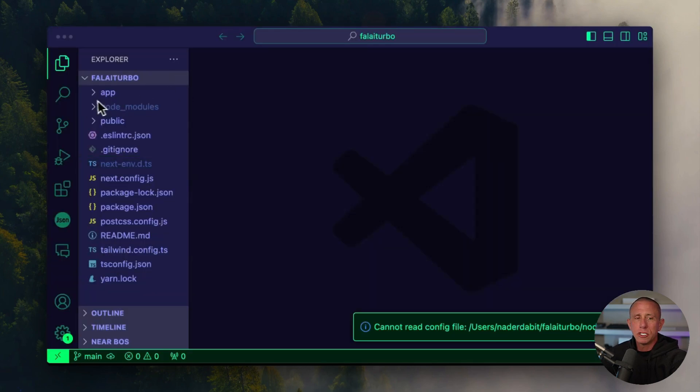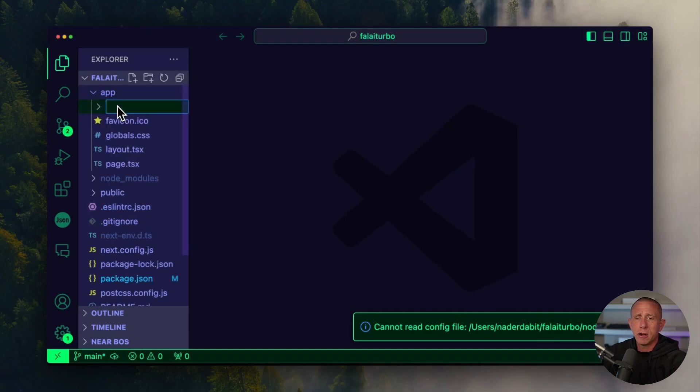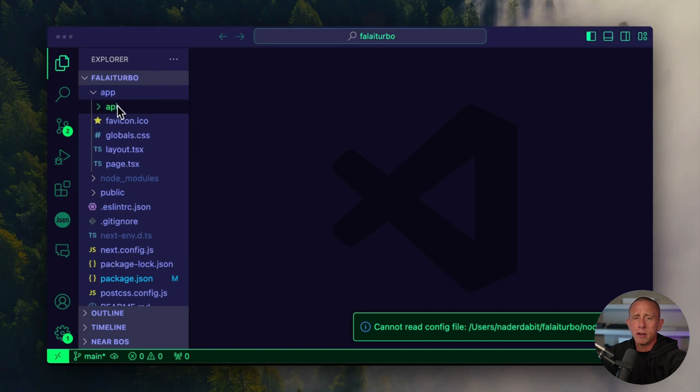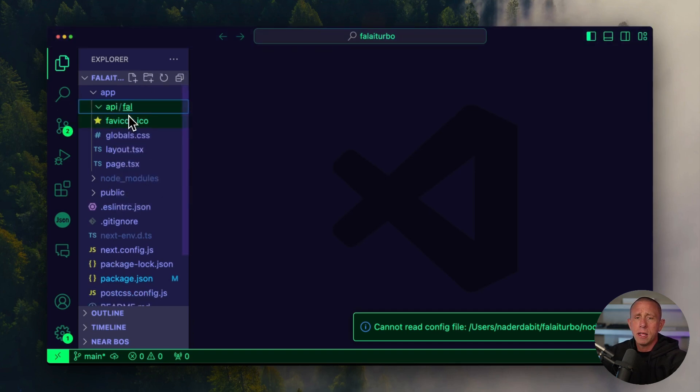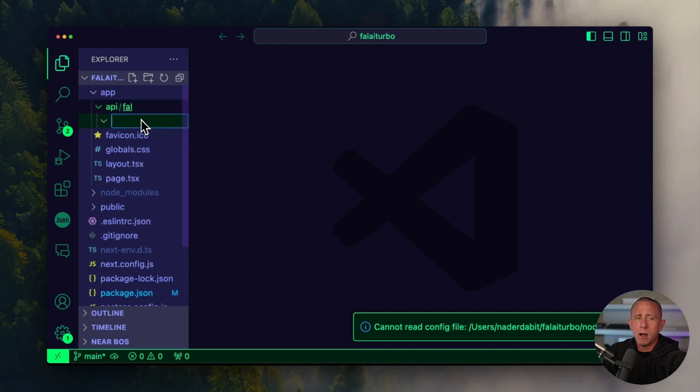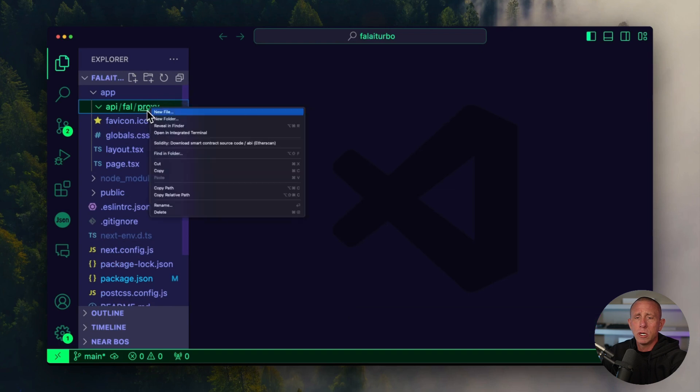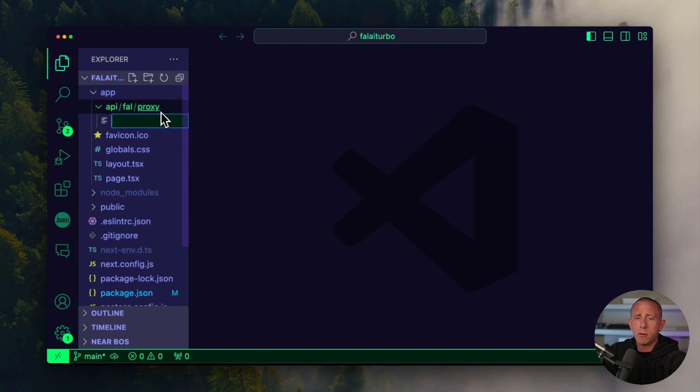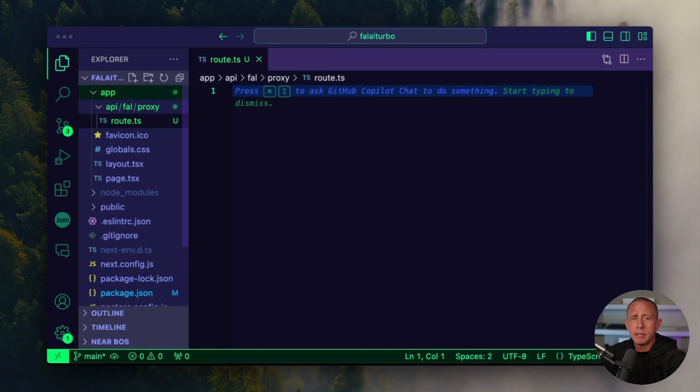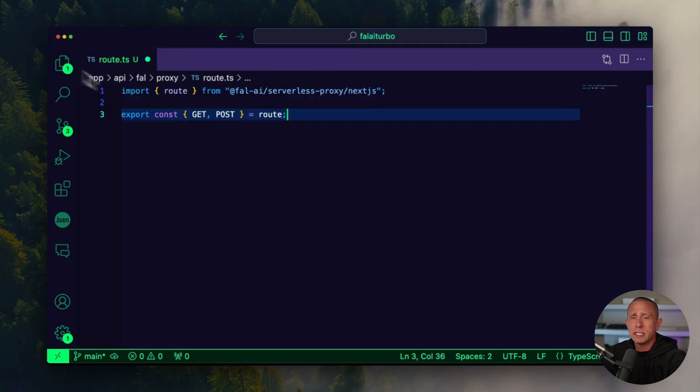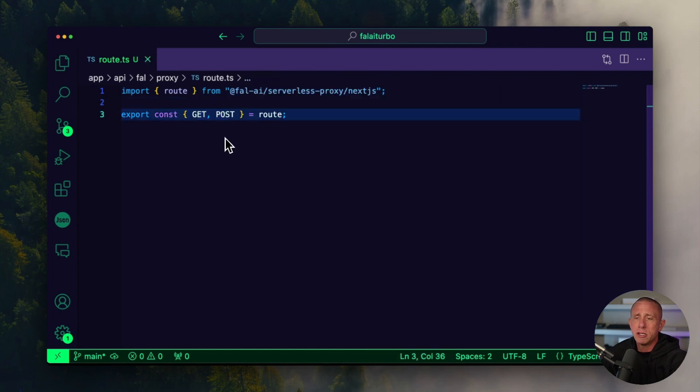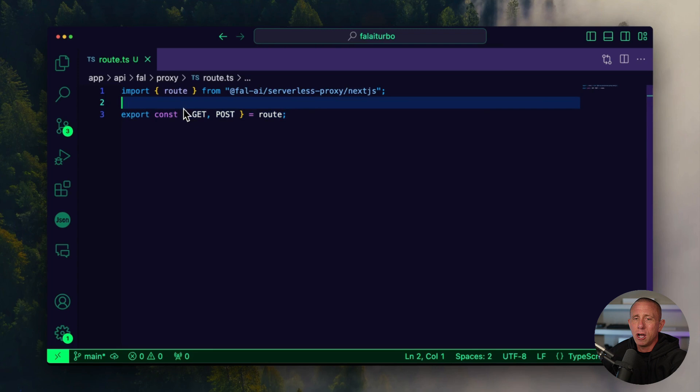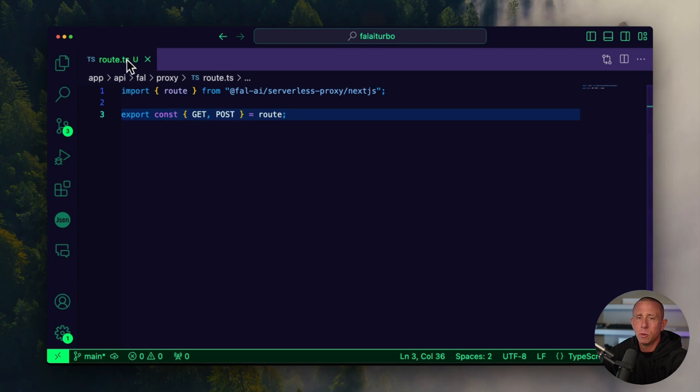So we've installed that. The next thing we'll do is create the API route. I'm going to go into the app directory, create a new folder called API, and within that folder create a new folder called fal. Within that we're going to create a new route called proxy, and then here we're just going to create a new file called route.ts. Within that route file, we're going to be doing something extremely simple. The only thing we need to do is import route from the serverless proxy, and we're going to export the get and the post methods from the route. That's all we have to do. We can just point to this proxy when we configure Fal, which will make sense in just a moment.